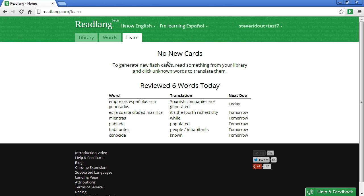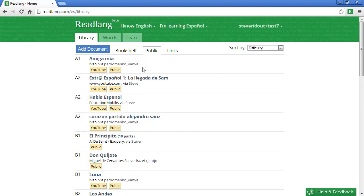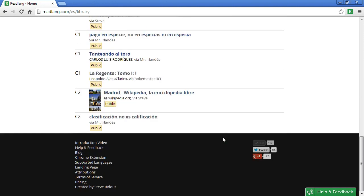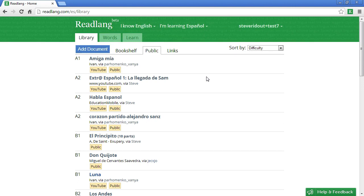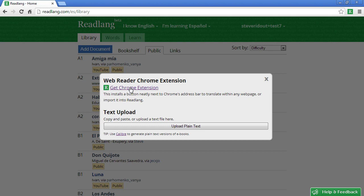Now I've got no more cards to test myself with, so it's really time to get reading again — and this time I want to read something from elsewhere on the web, not one of the articles built into Readlang's public library, because the public library is quite small at the moment and for some languages it's empty. The way you'll normally be getting content is from elsewhere on the web, and that's very easy to do. Click the 'Add Document' button and then click 'Get Chrome Extension'. I notice I've already got it installed so let me remove it just for the purposes of demonstrating.